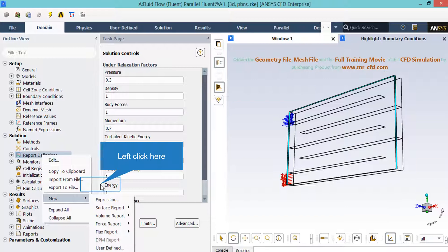To create such report you can simply right click on report definitions, go over new and select one of the options available based on your simulation.